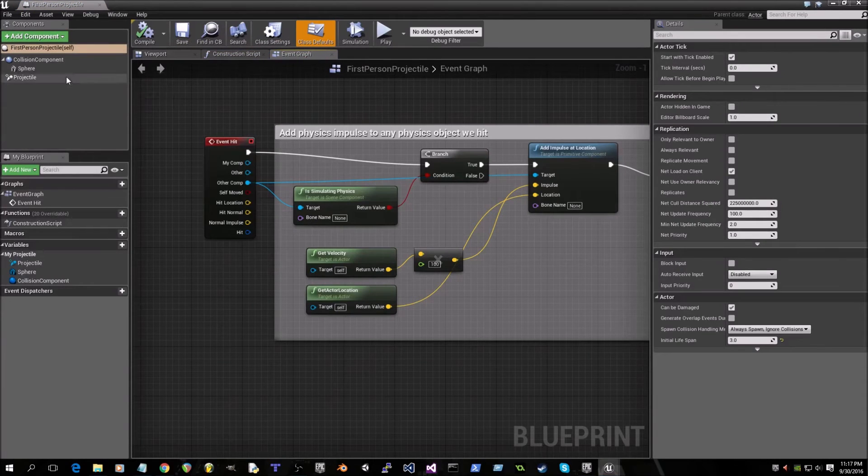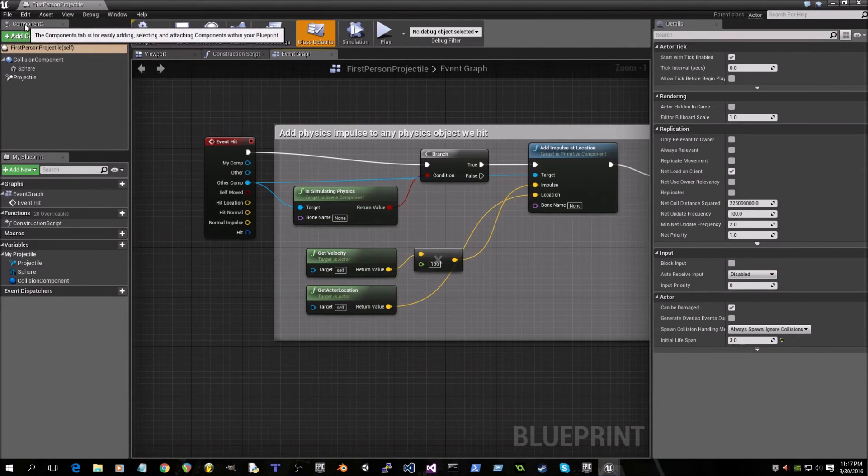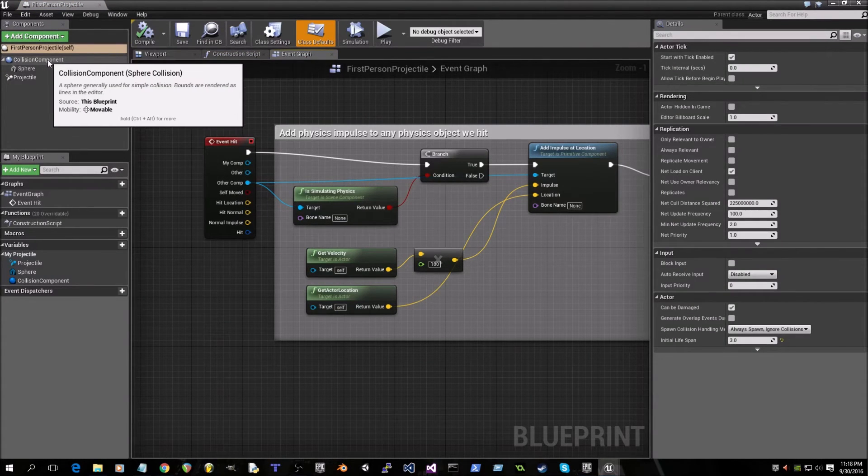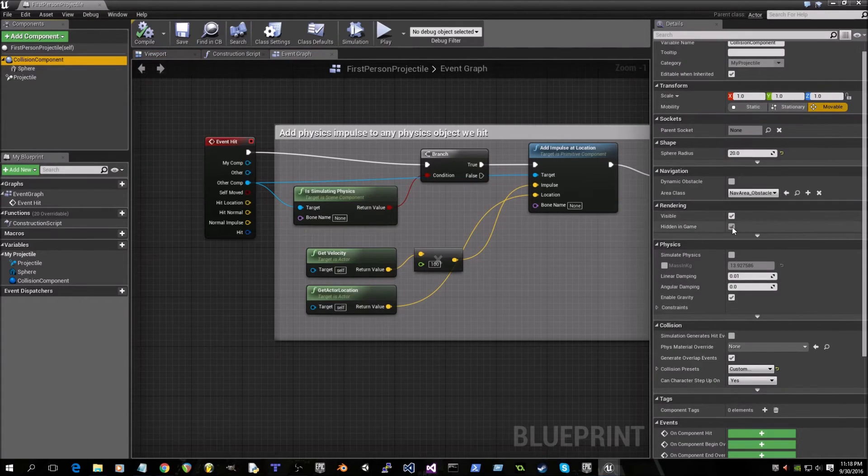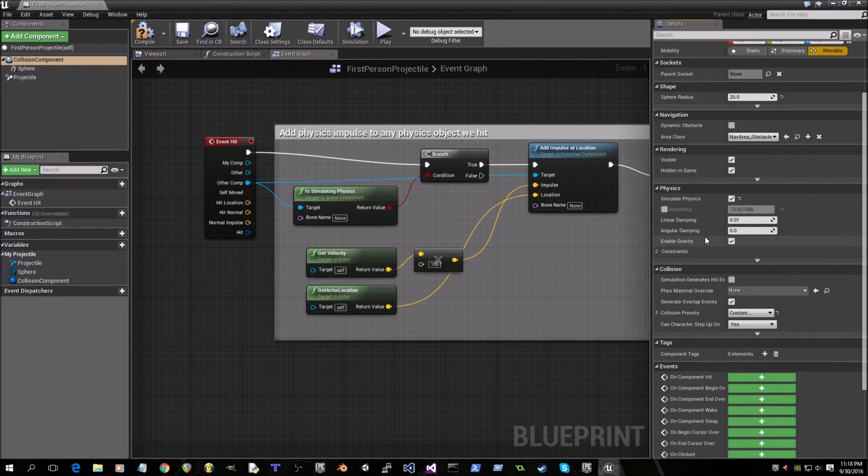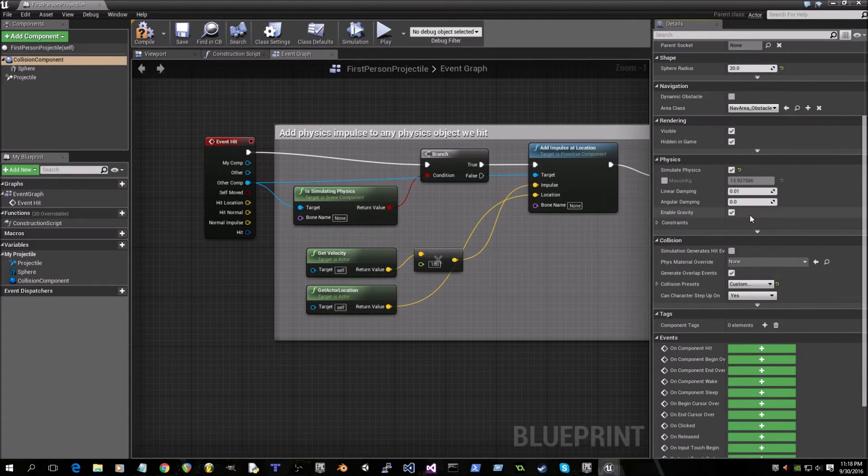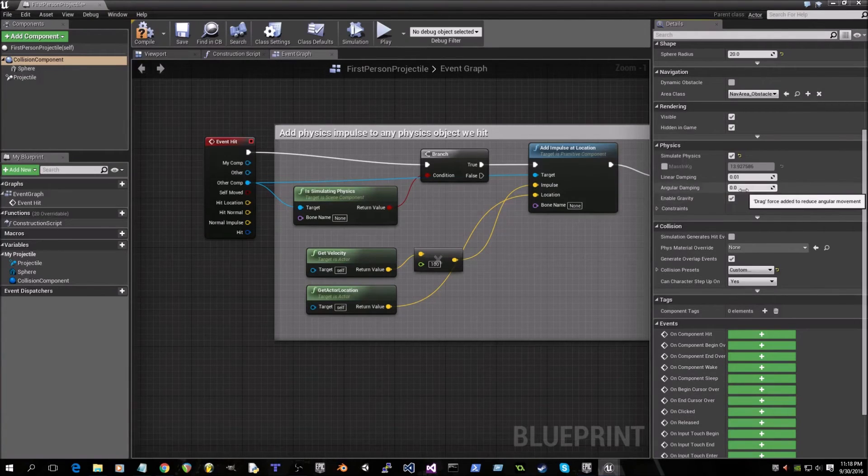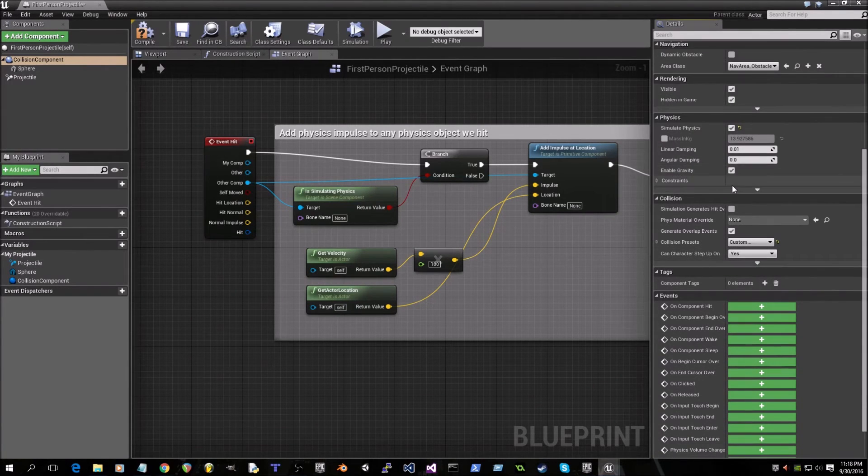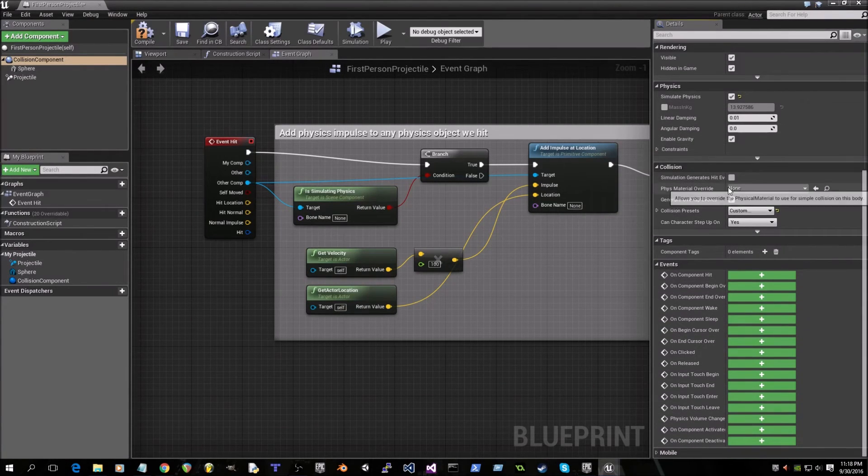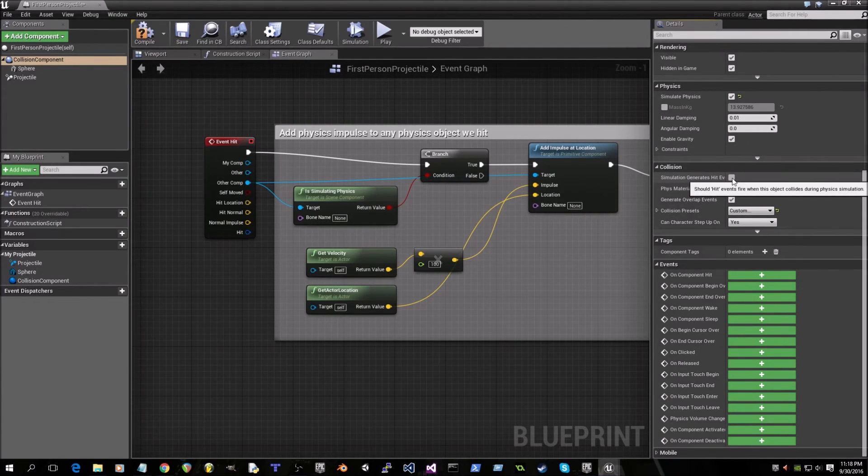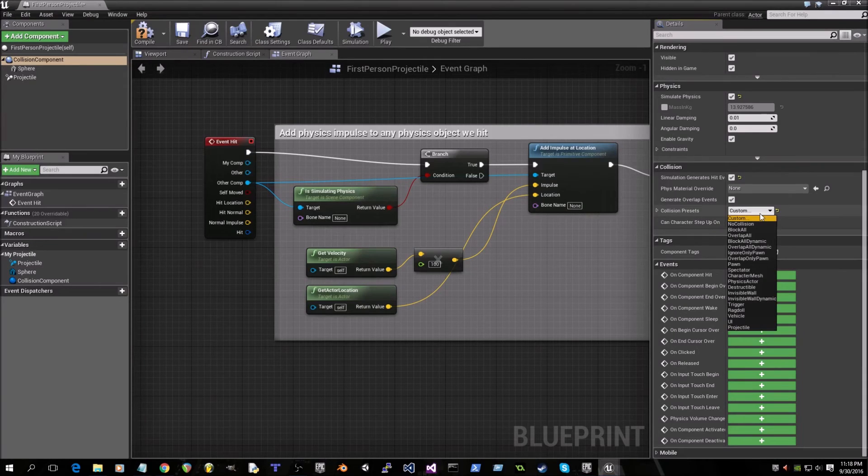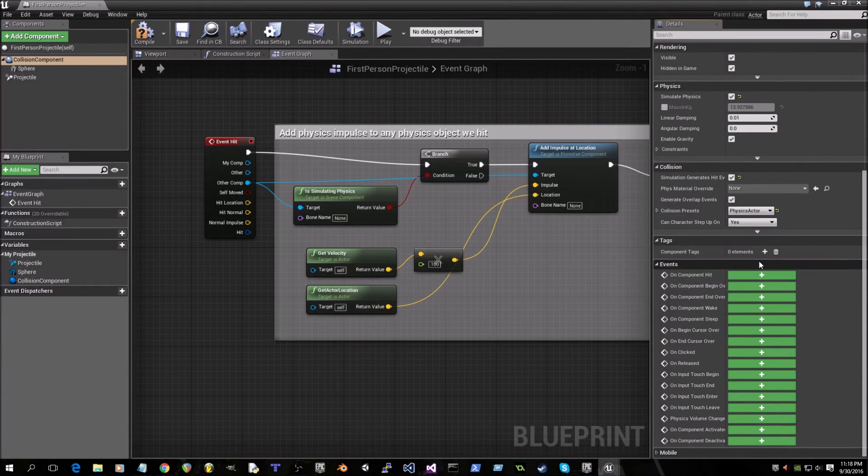Okay, now the first place we want to go under components is collision component and we'll check simulate physics because we want both physics actors to react to each other. Enable gravity is checked. Click check on simulation generates hit events and under collision presets click on physics actor. That's important.